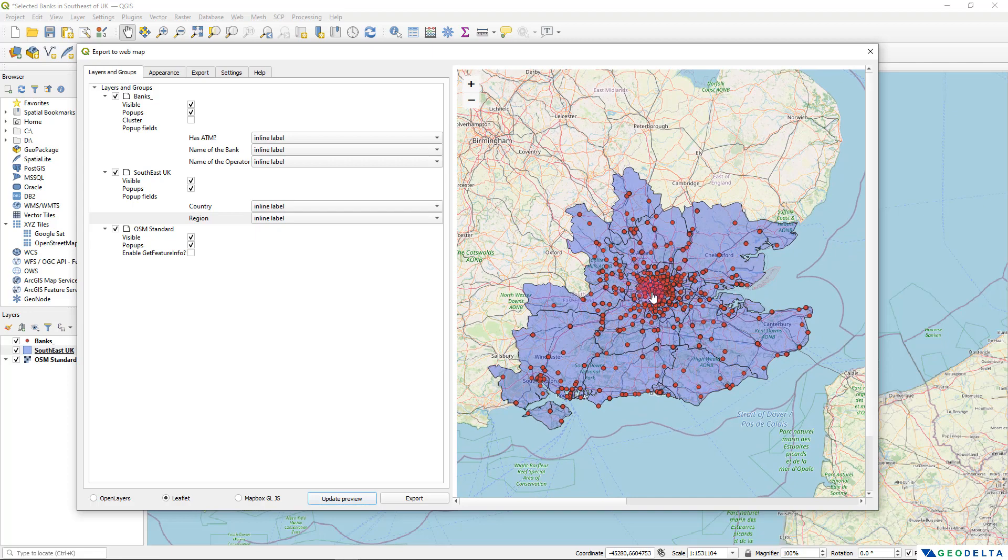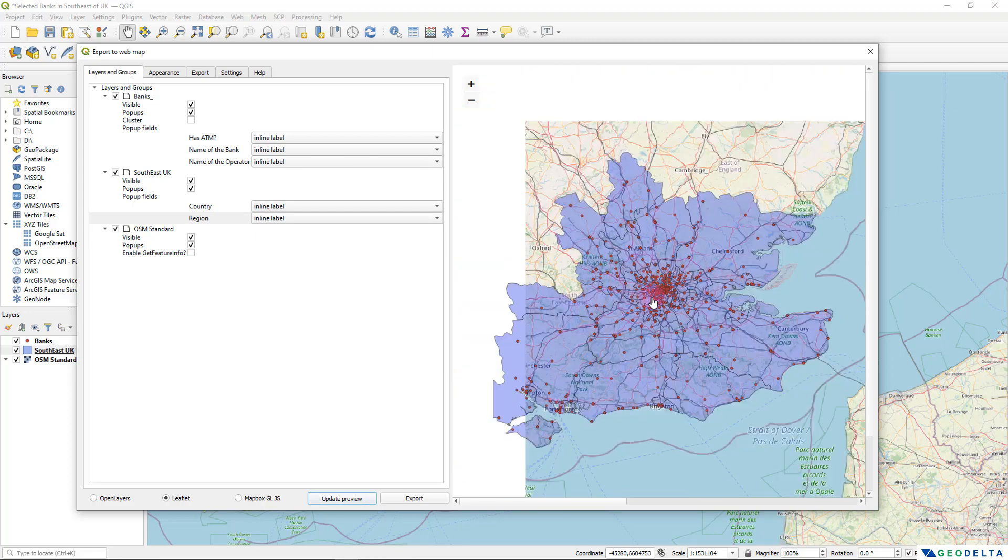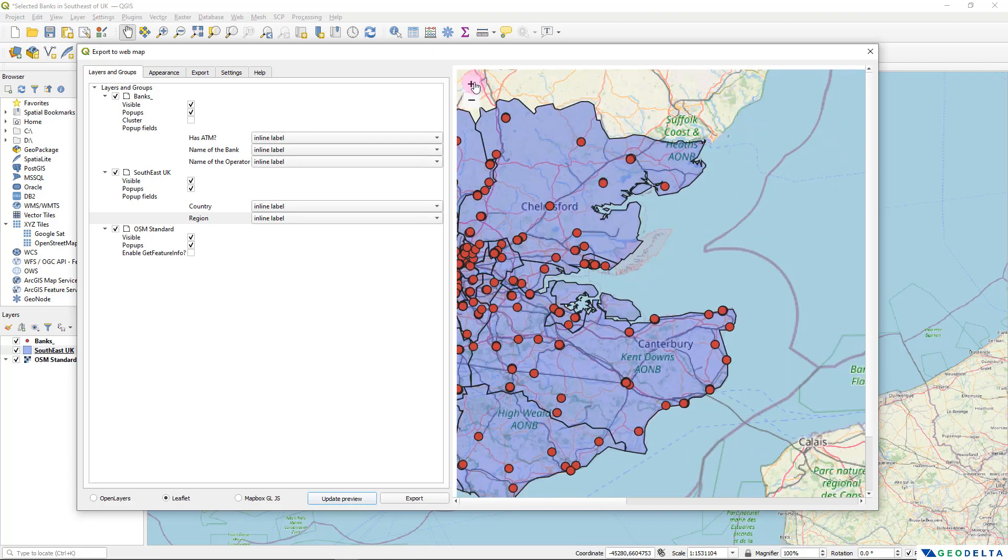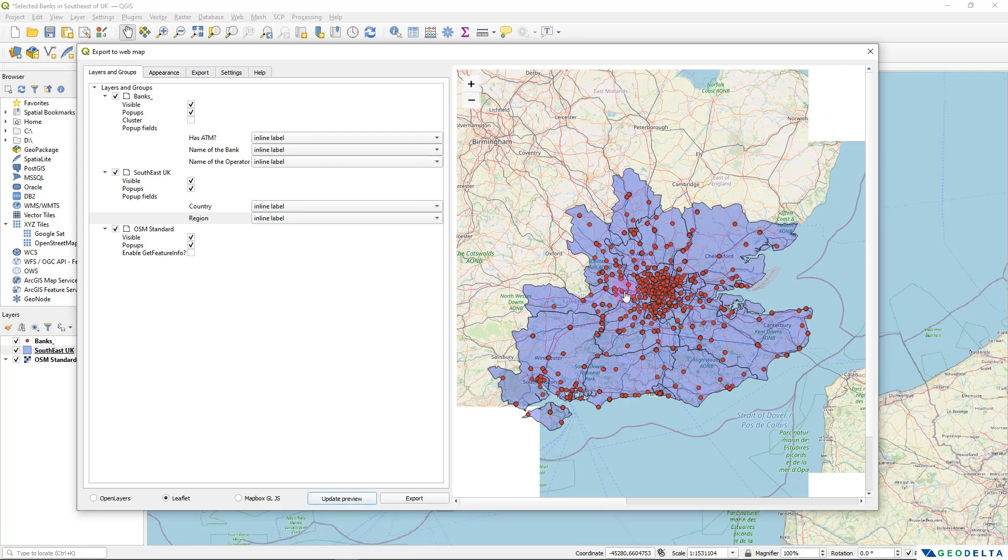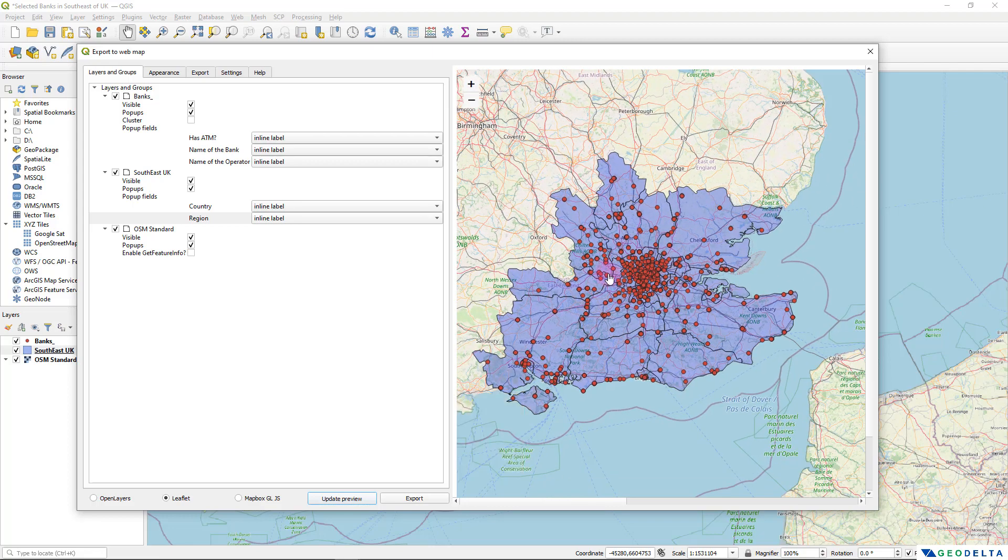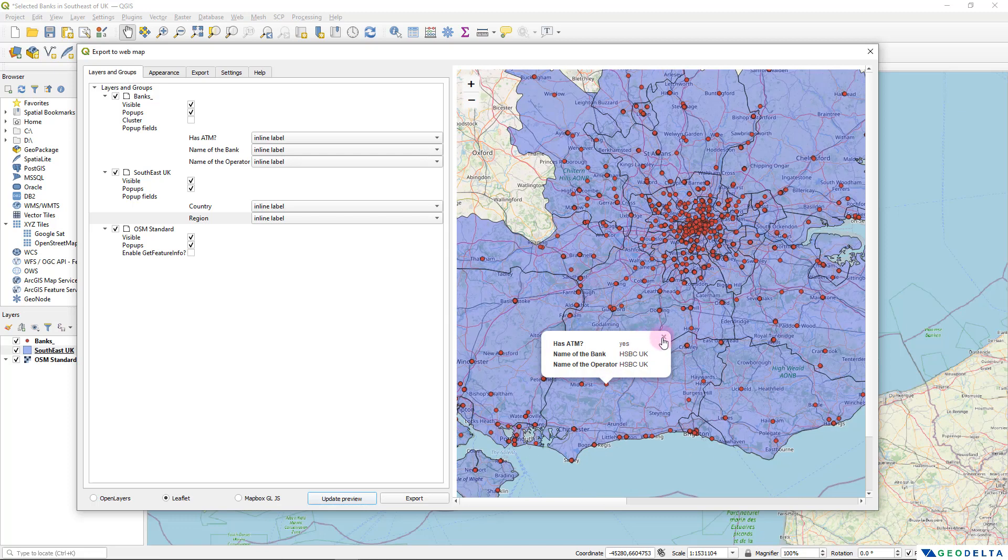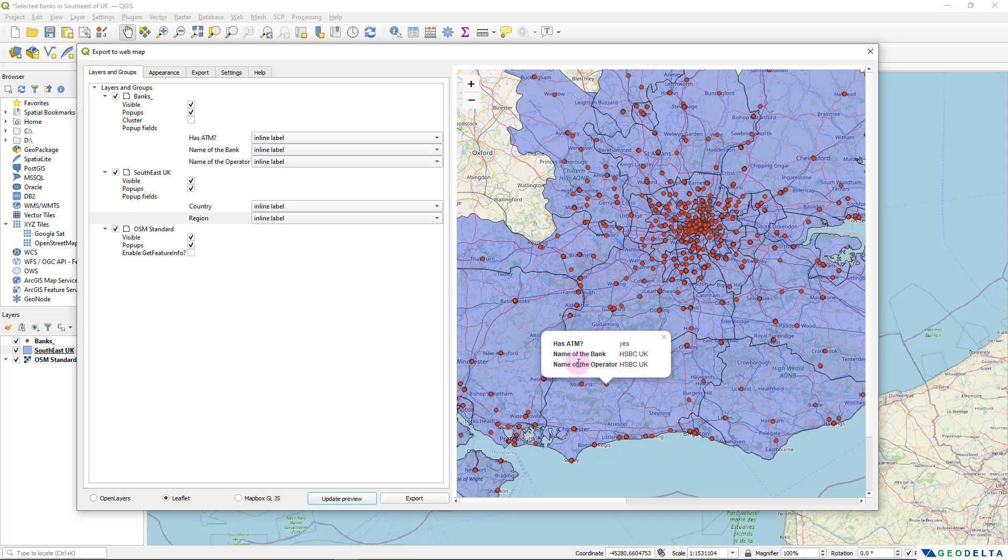And once the preview is updated, you can sort of get an idea how your web map is going to look. So you can simply zoom in and zoom out, just as if you were working in QGIS interface itself. And if you go over here and click on one of these points, you can see that the column headings of the fields that we changed is now appearing in this kind of a manner, which is quite proper when compared to what we had before as the field names.